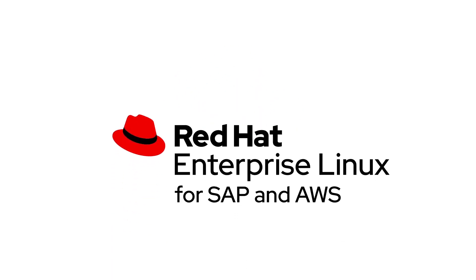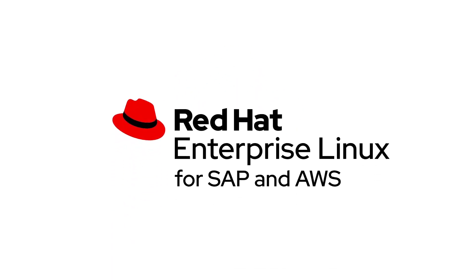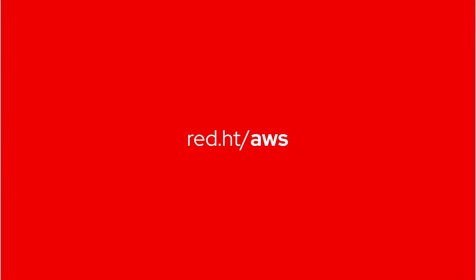Red Hat Enterprise Linux for SAP and AWS can help you make the most of it. Learn more.